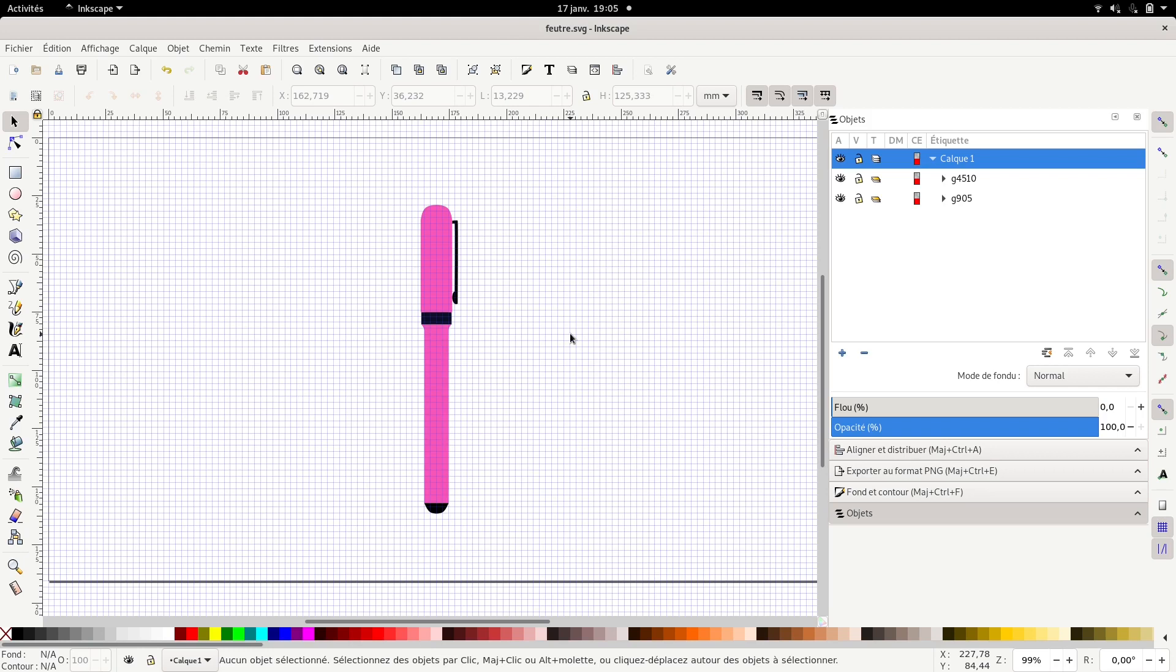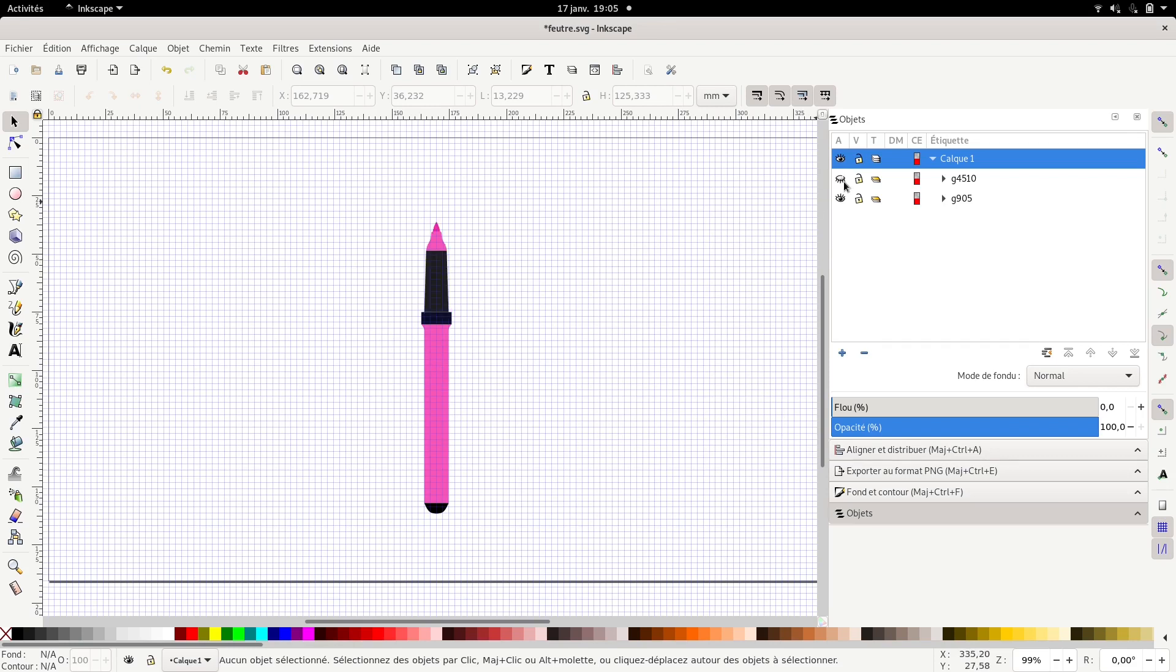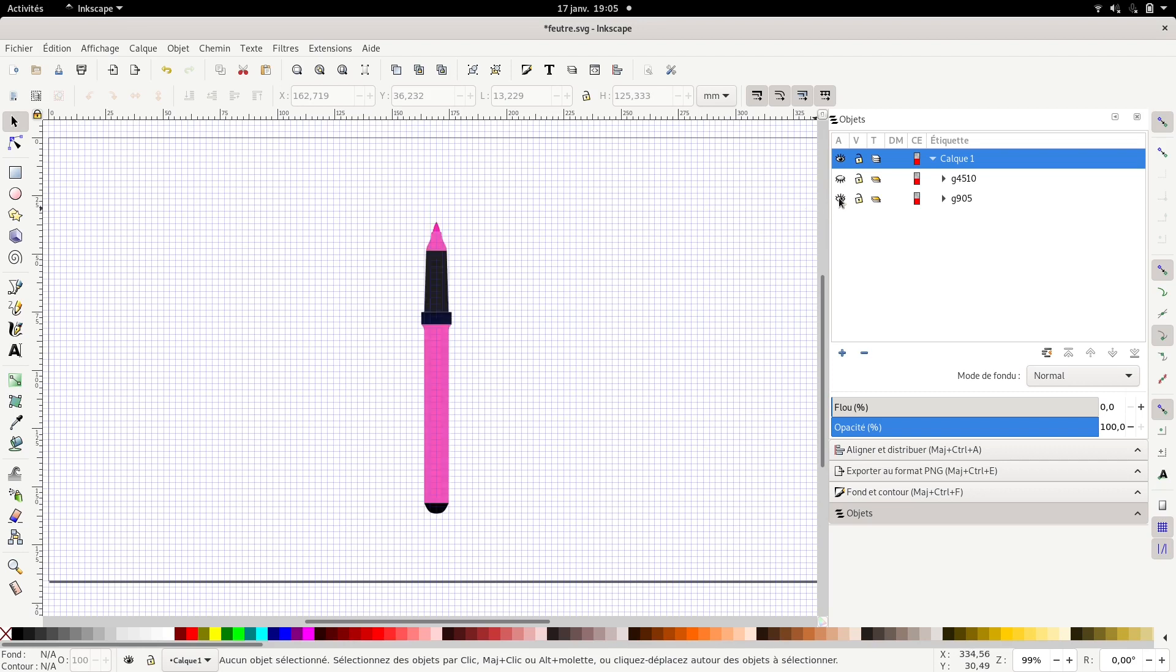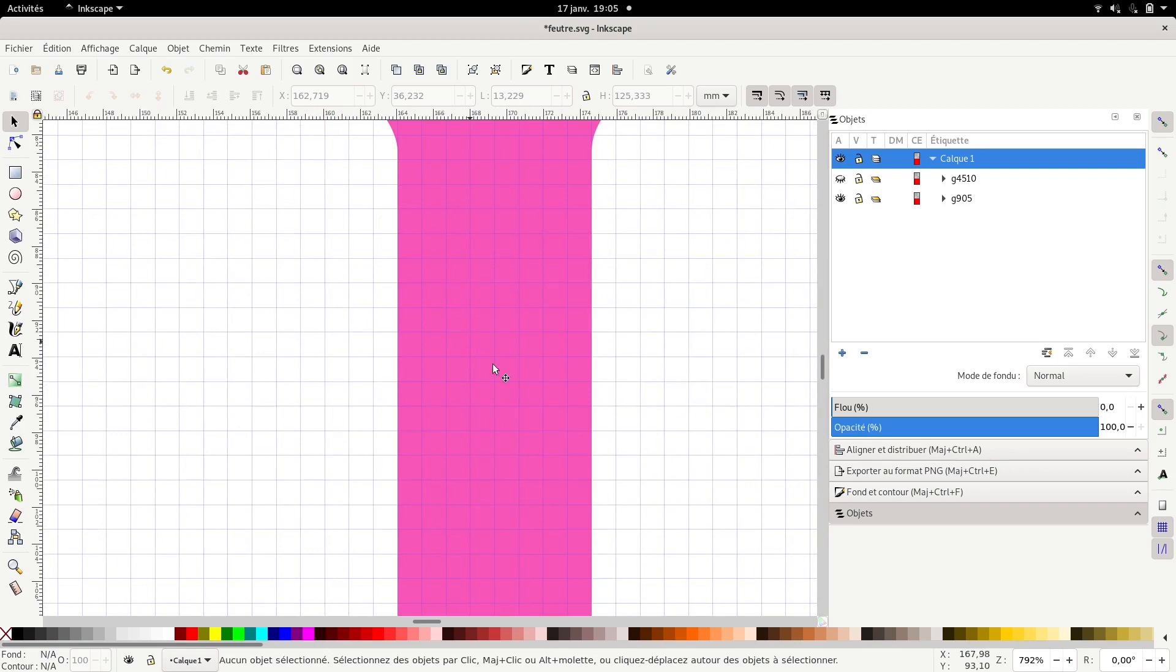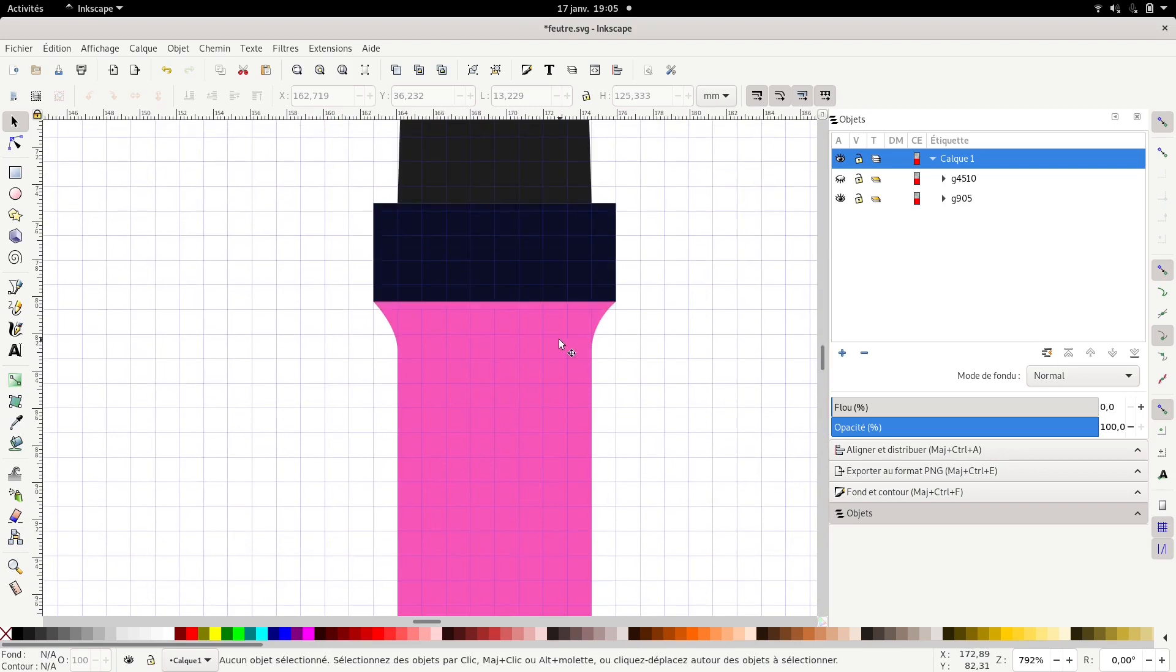So yeah, this is kind of useless but it's kind of a story. To make this I first designed the pen on Inkscape. I based it on a pen I found and then I just did the same.